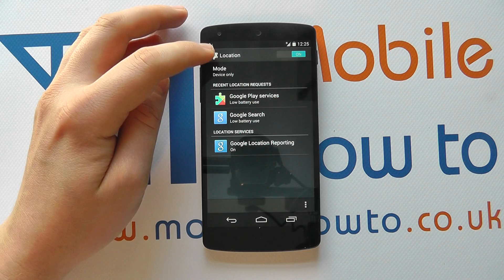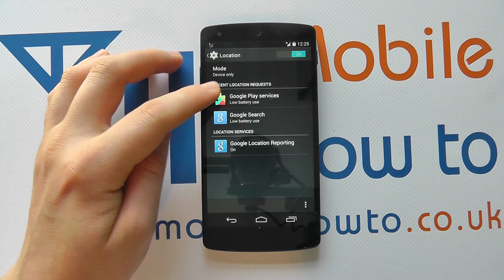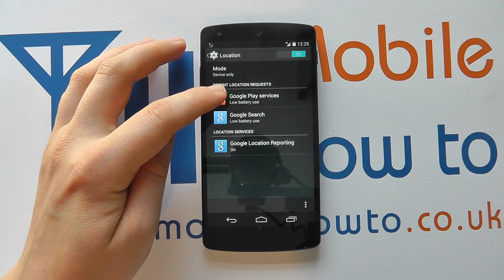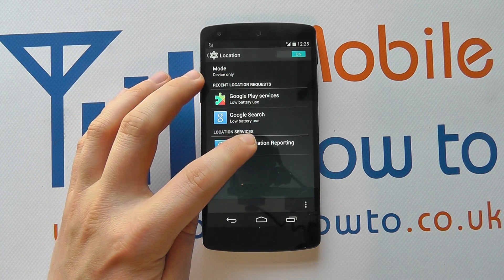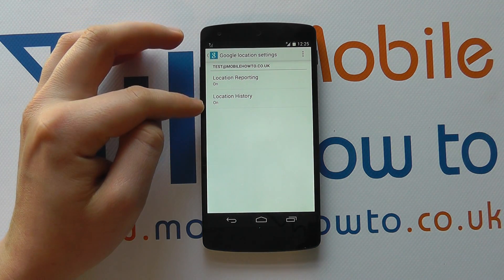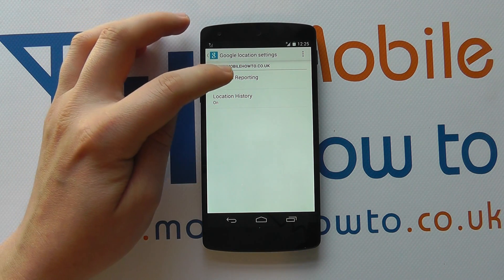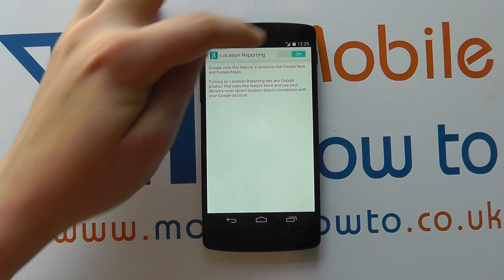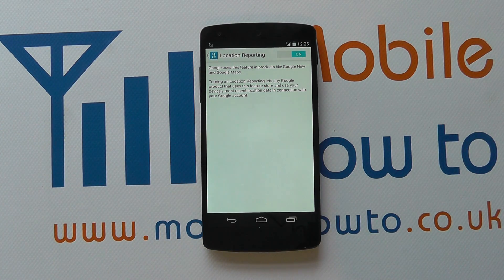Now if we come back out of here, you can also see recent location requests — so what's tried to access your location. And you can also see location services, which you can tap on. You can actually turn on or turn off some of these options here. So I can see for this account I've got location reporting on. I could tap on here and actually turn it off. Do bear in mind these will have some effects on what you can do on your device and how searches work.